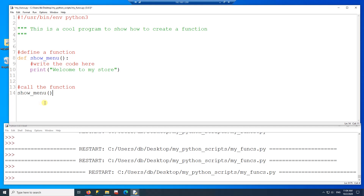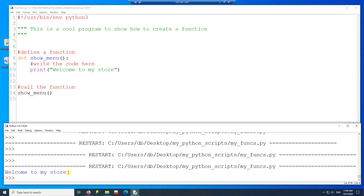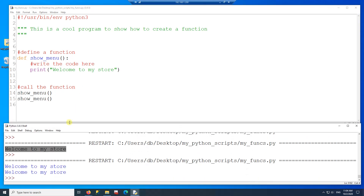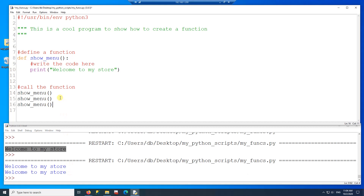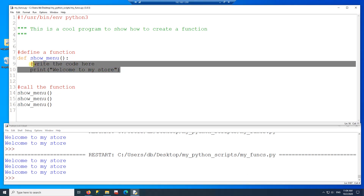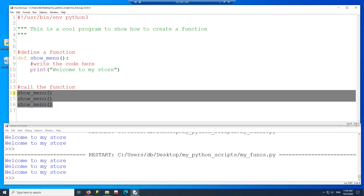Now if I run the code, this function gets executed because I'm calling the function right here. The 'welcome to my store' gets printed. If I want to execute this code again, all I have to do is call the function again, so the code gets executed twice. I can do it as many times as I want — one of the advantages of having a function is that you write the code once and can call it multiple times.